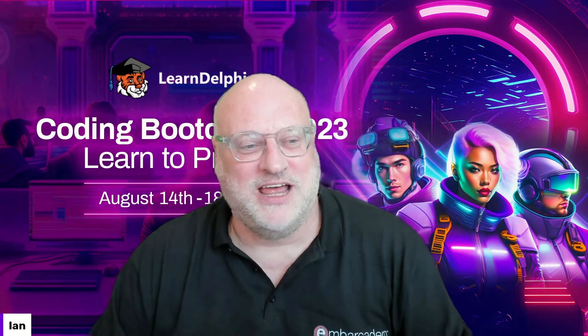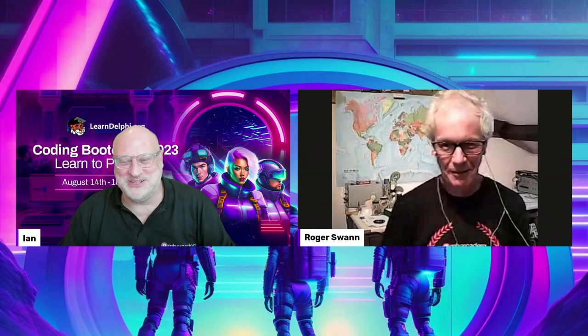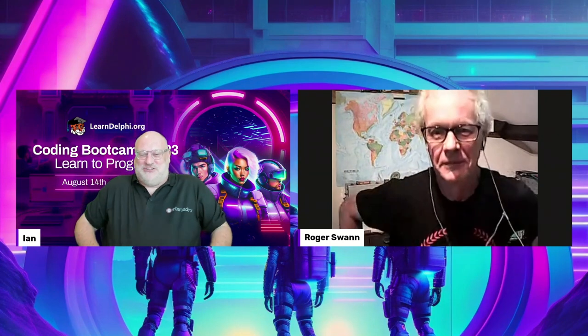The good news is that Roger is with us live. Hello Roger. Hi everybody. Roger is actually on the picture now. You mentioned you had your Embarcadero MVP shirt.